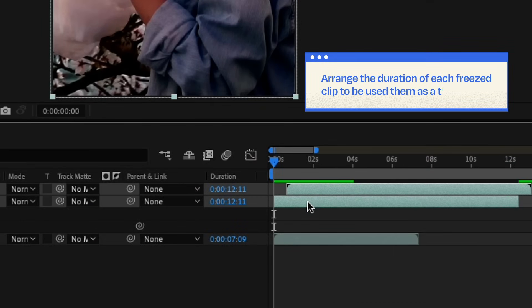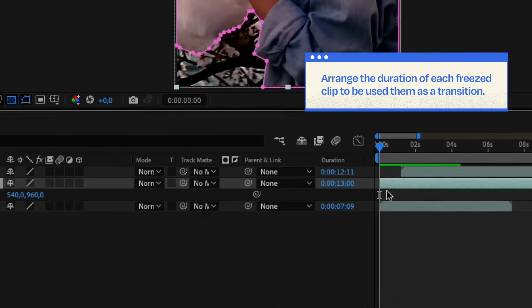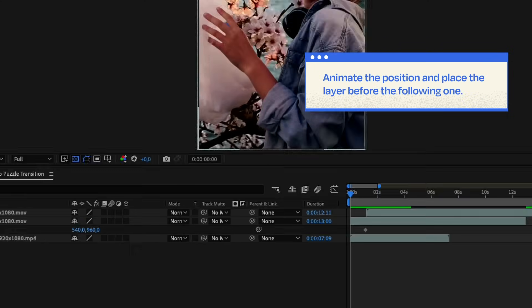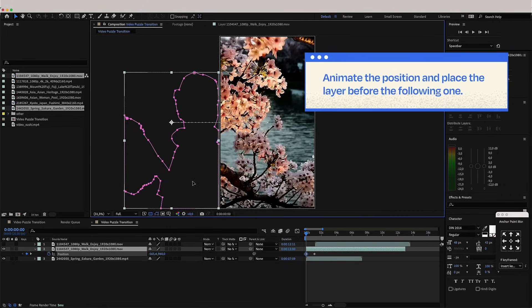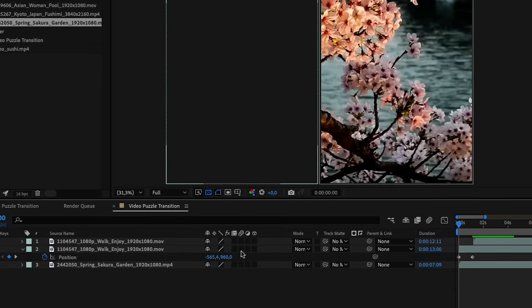Arrange the duration of each freeze clip to be used them as a transition. Animate them to slide from one side. Put that layer just before the start of the next one.